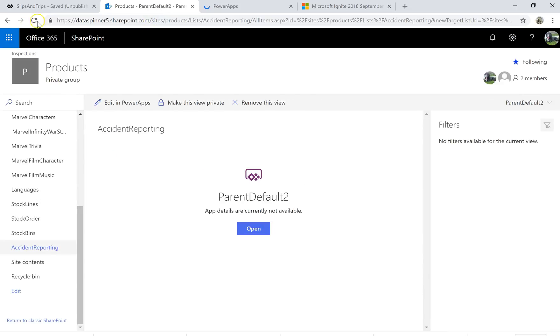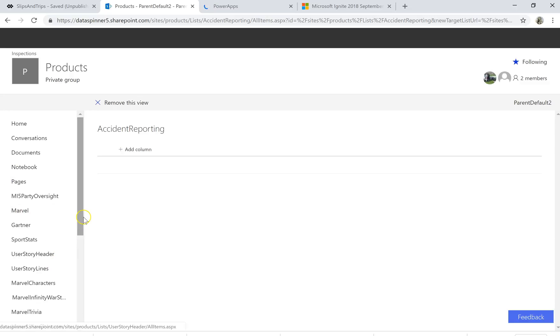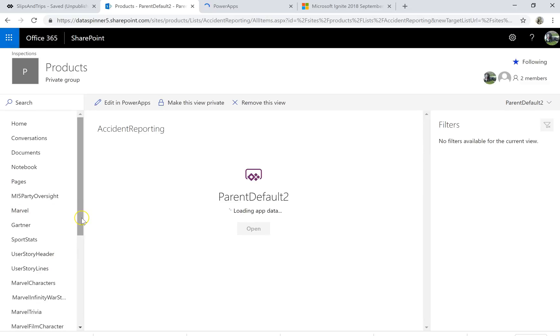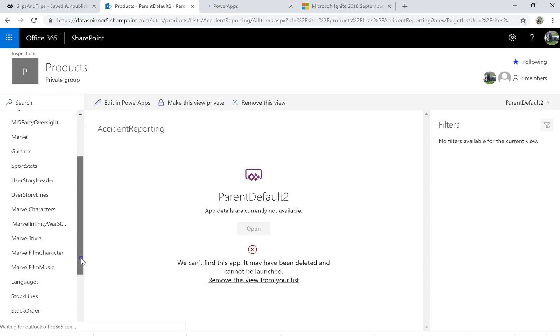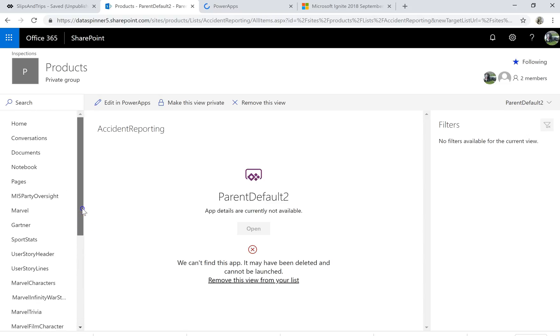I think it will give me a funny screen so I'm just going to hit the refresh on that because what I want to do is show you the list itself. So I'm just going to give that a bit of a pause.